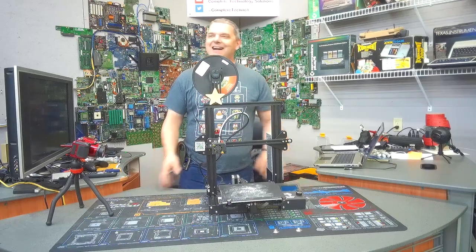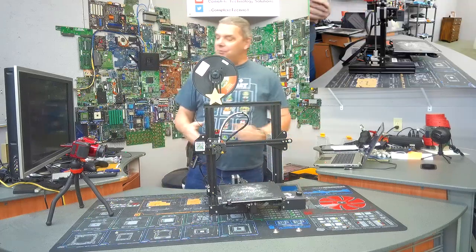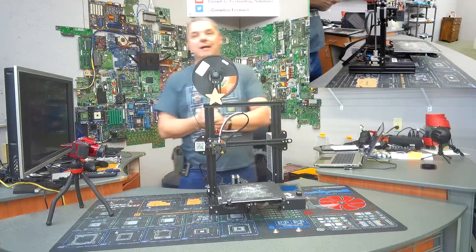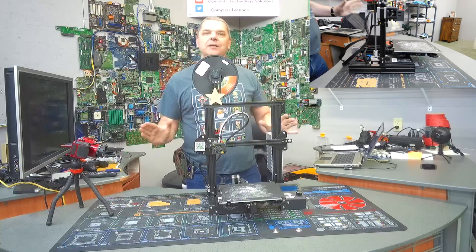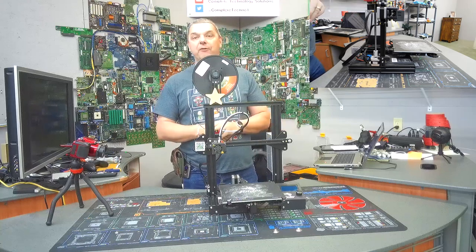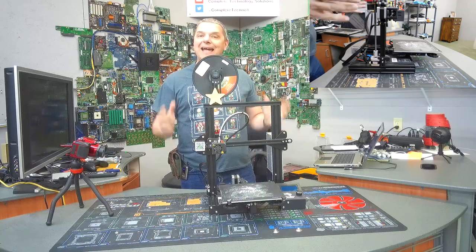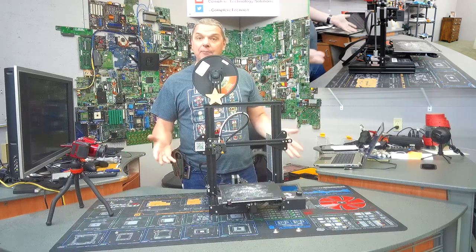All right guys, so standing in front of me here is what I would consider the most popular and definitely the best entry-level 3D printer that you can buy. This is a Creality Ender-3 3D printer.